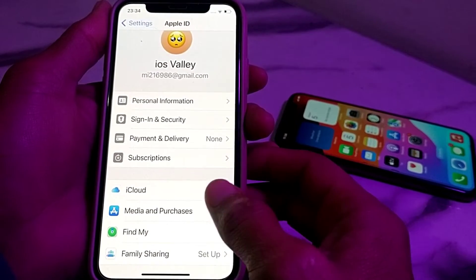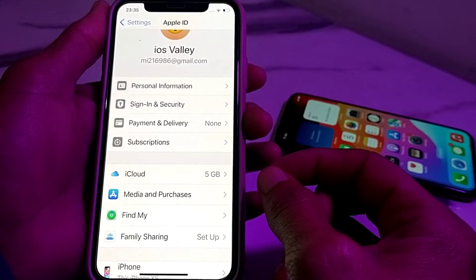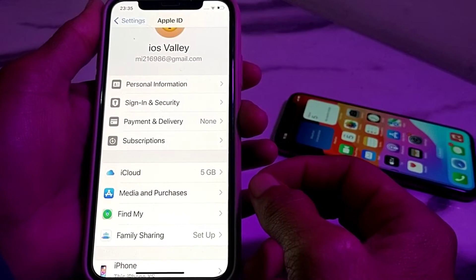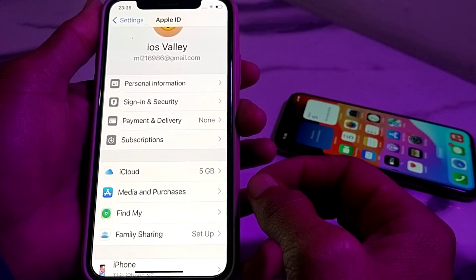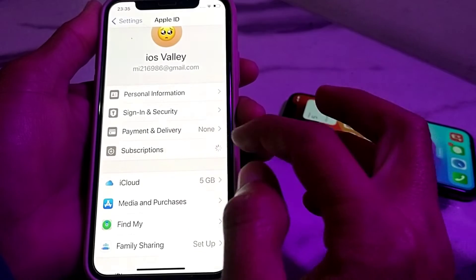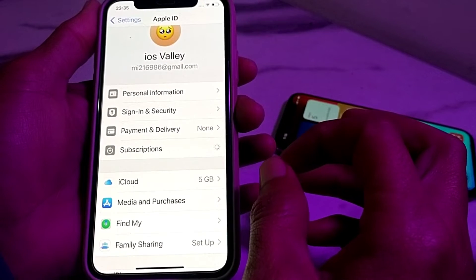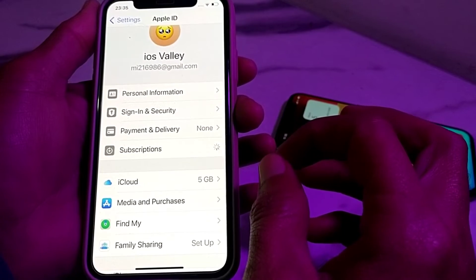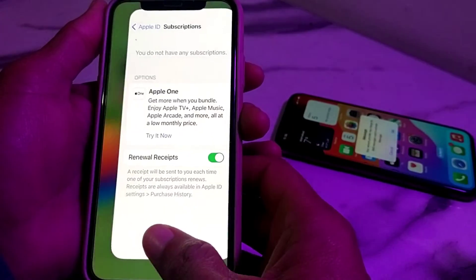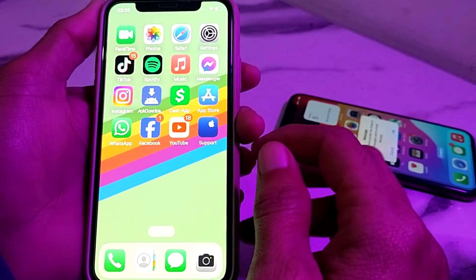Check whether the problem is fixed or not. If you are still having this problem, you will have to pay all dues if you have any. You will also have to unsubscribe all subscriptions and pay all the dues of the subscriptions. After that, check whether the problem is fixed or not.